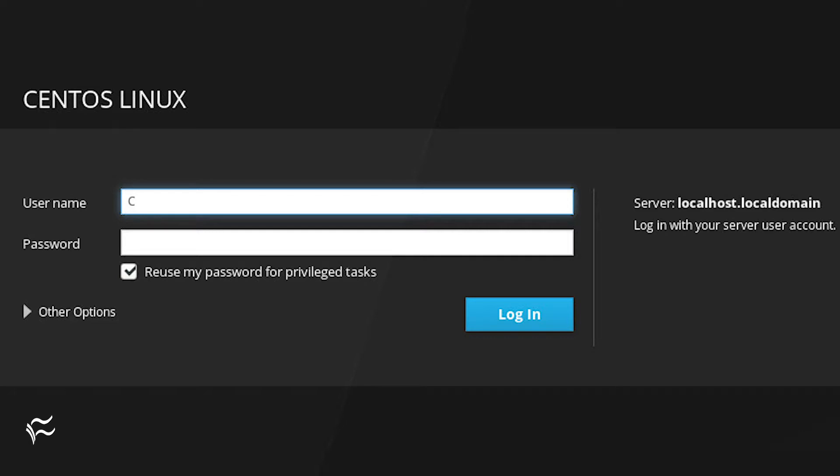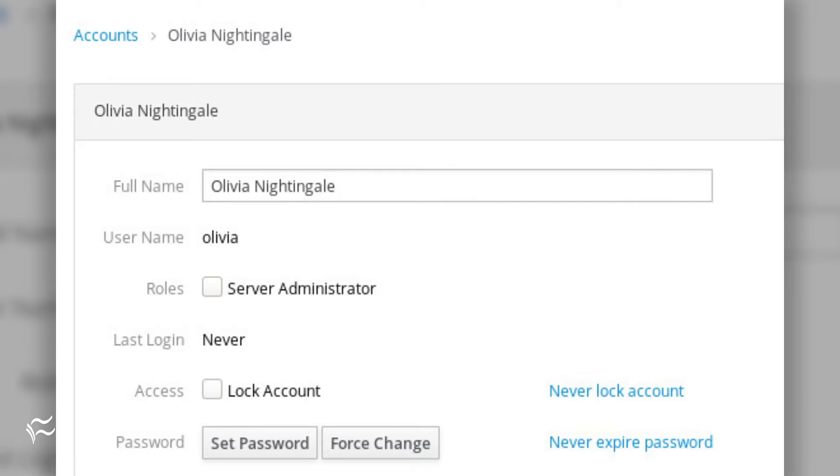You will then be prompted for admin credentials. I highly recommend not logging in as the root user. Instead, make sure you log in with a different user account, one with admin privileges.